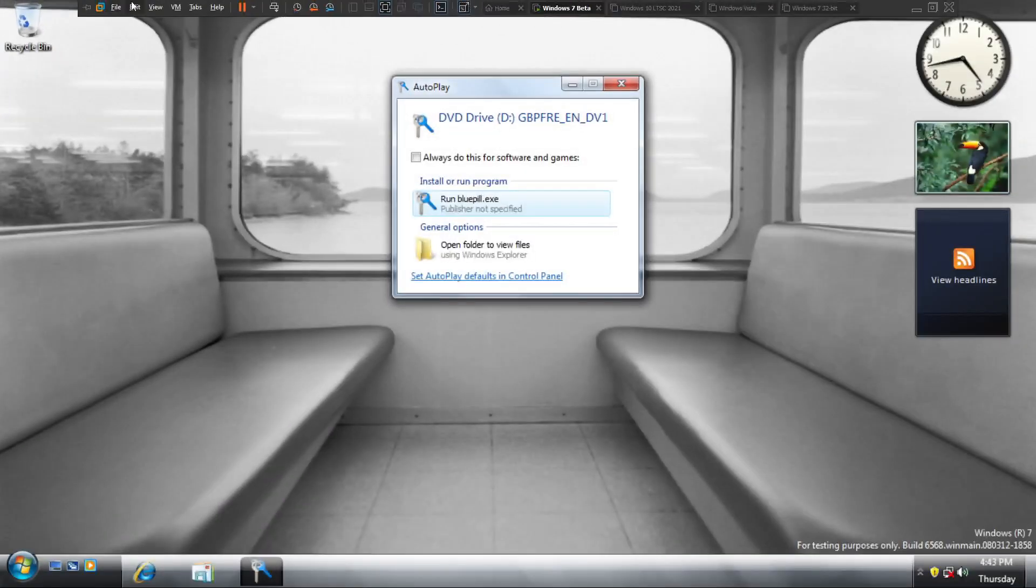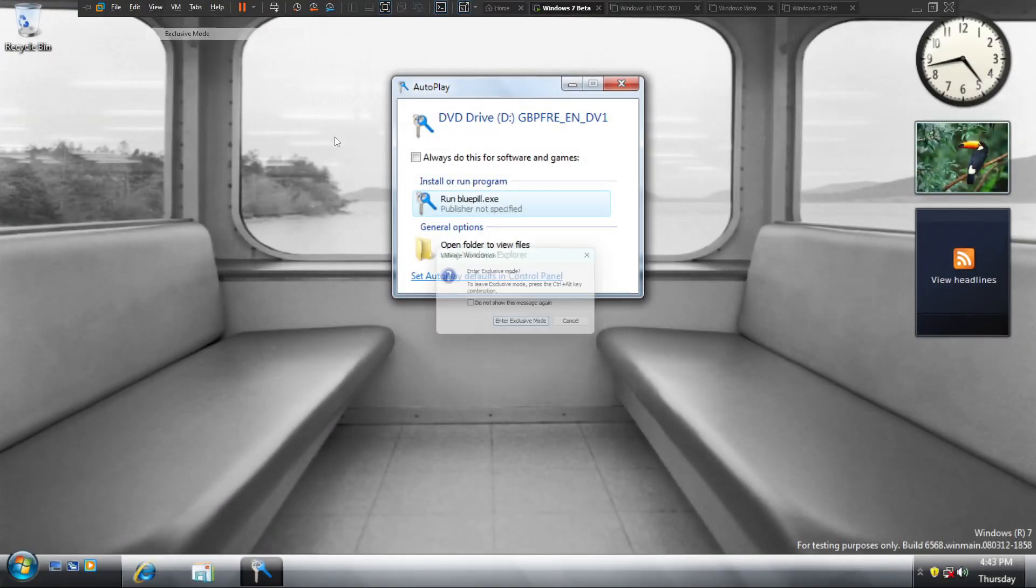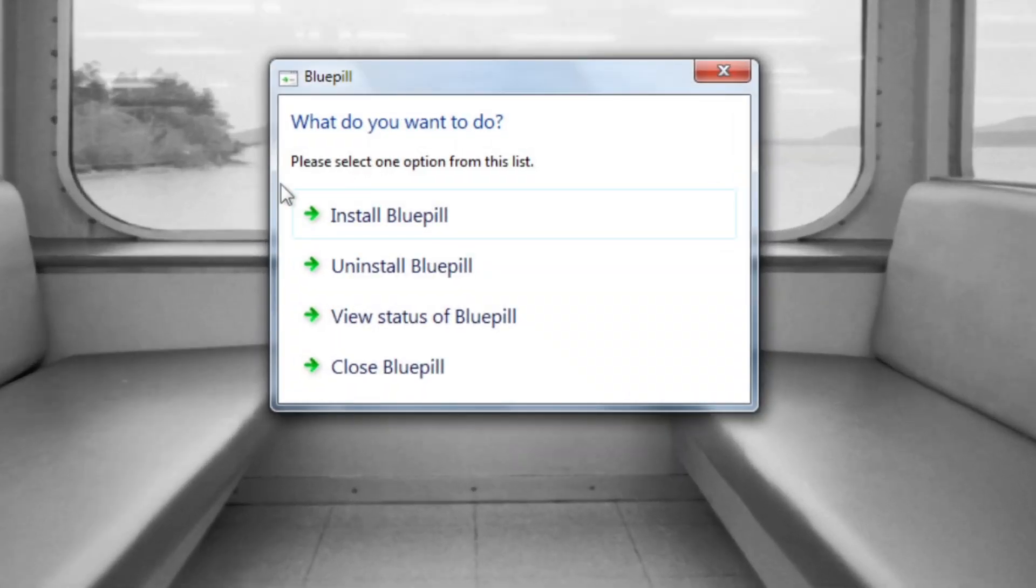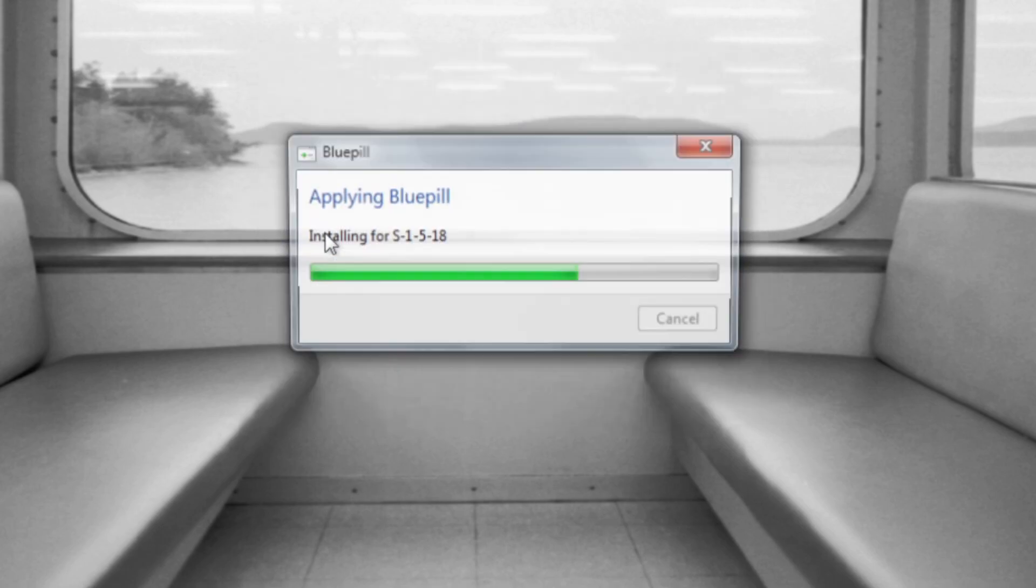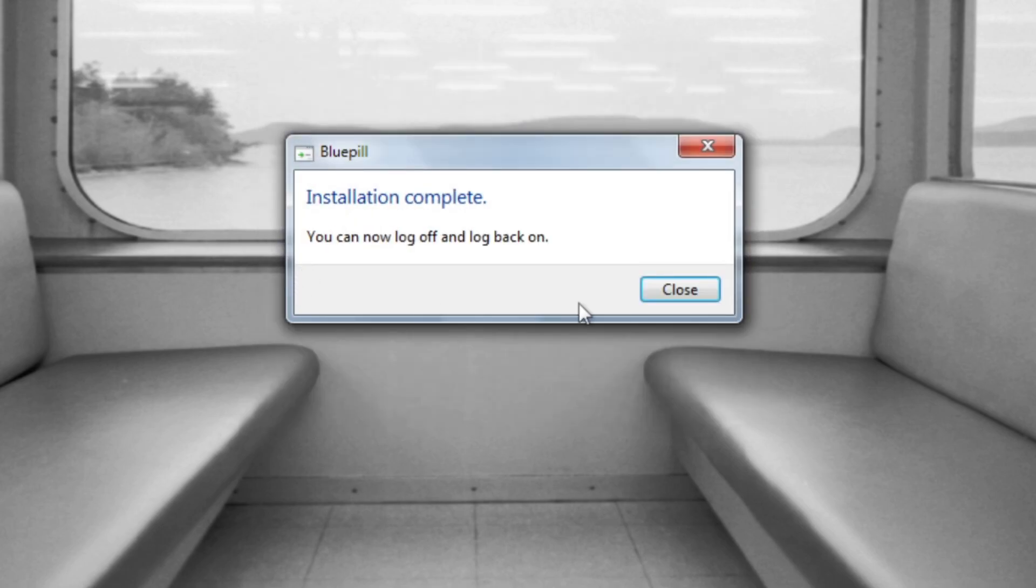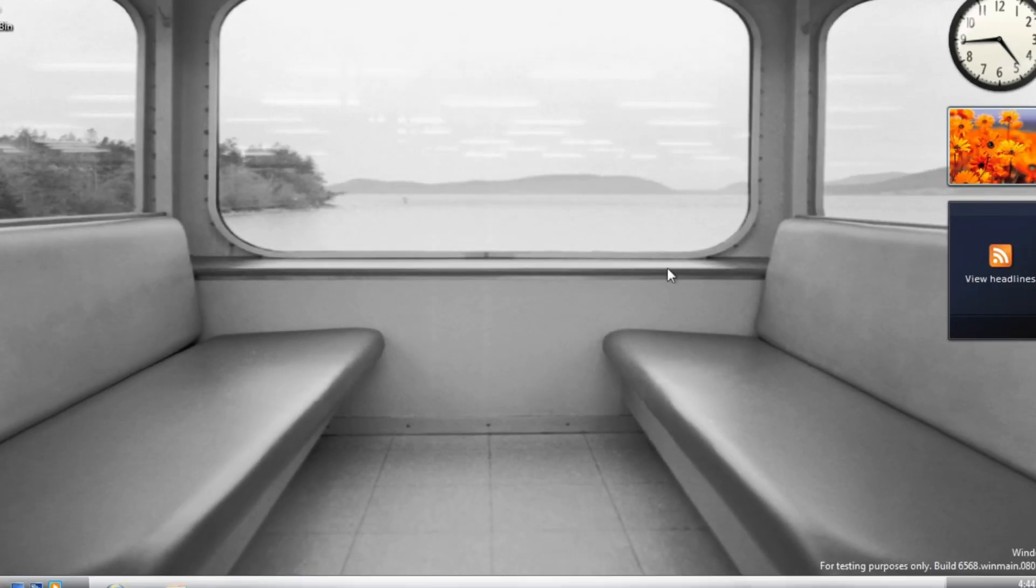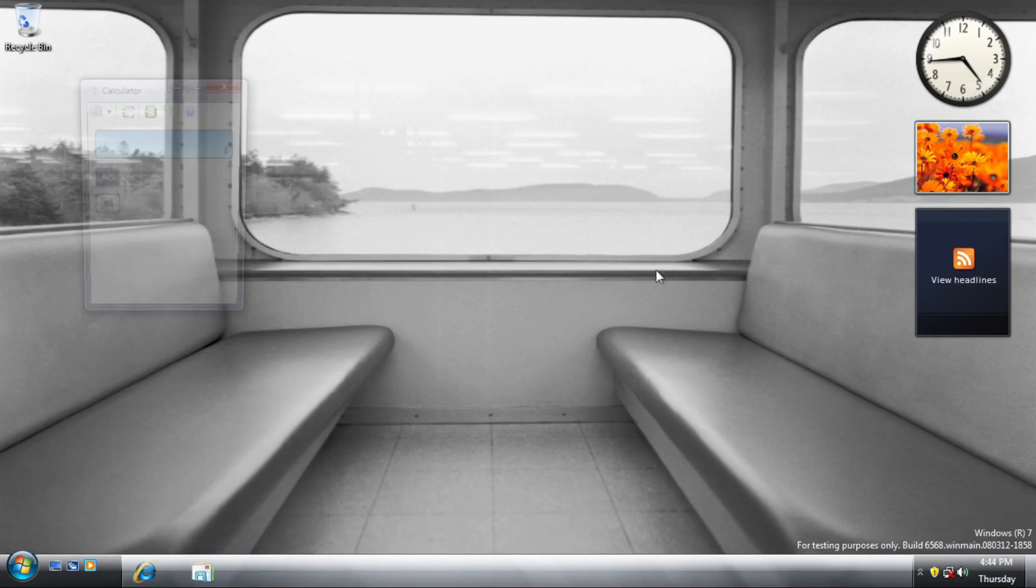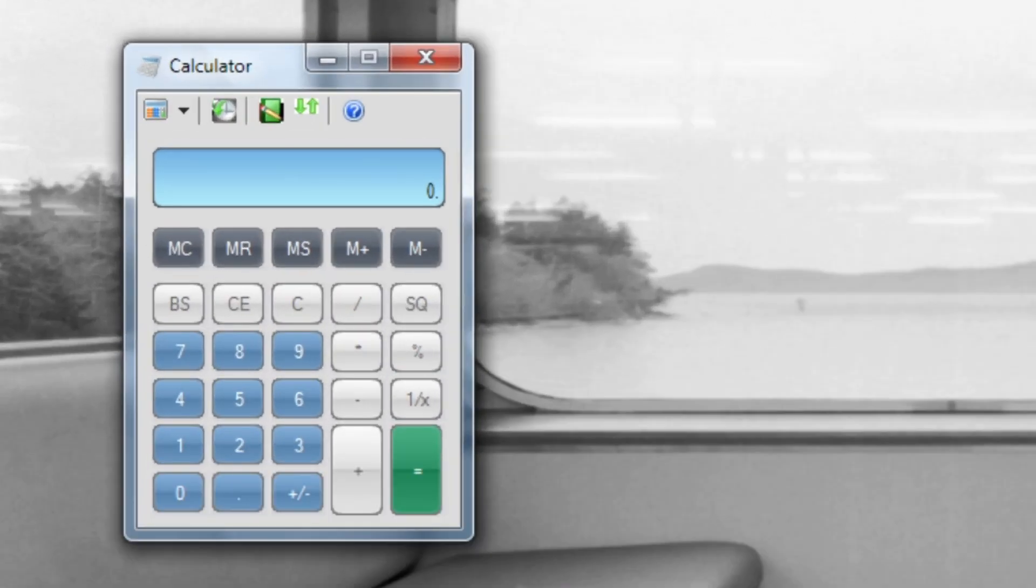As you know, this build is one of the first ones to utilize bluepill, a feature enablement mechanism. You can enable it by using a special ISO and installing bluepill from there. After restarting the OS for the total time, we have some new changes.